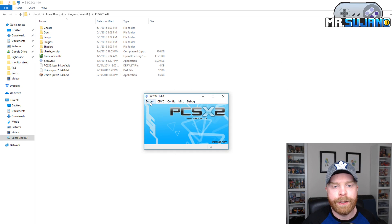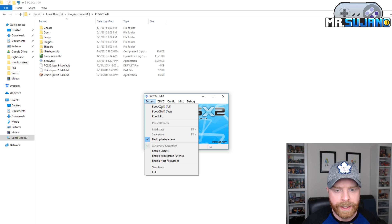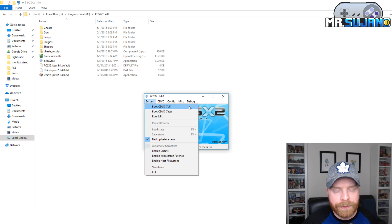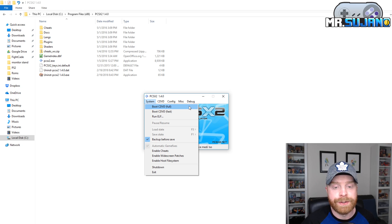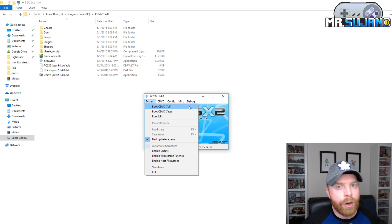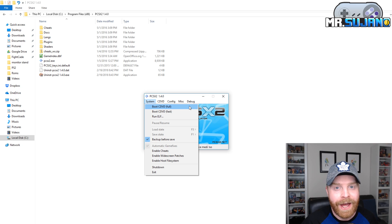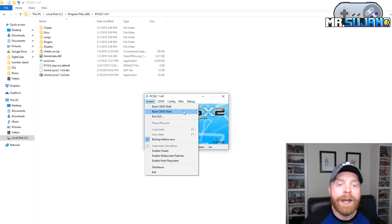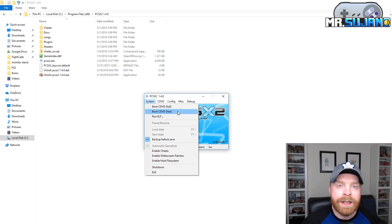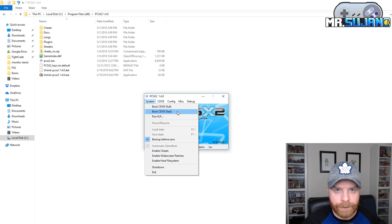The last step is to head over to your system. And there are two options that will let you play your game. Boot cdvd full and boot cdvd fast. The full option will boot the PlayStation 2 from beginning right into your game. So you'll see the PlayStation 2 startup screen and all of that. If you head over to boot cdvd fast, it will boot straight into the game. So let's select that option now.